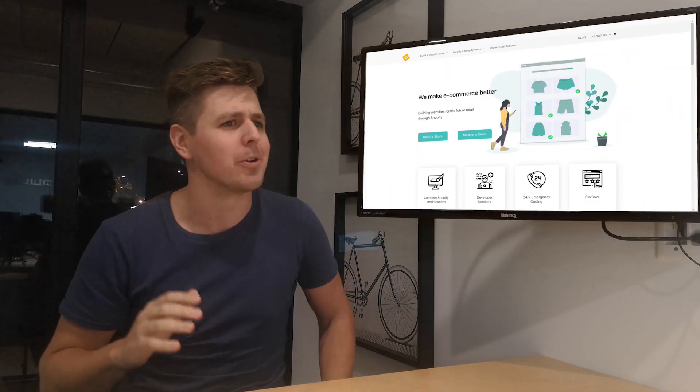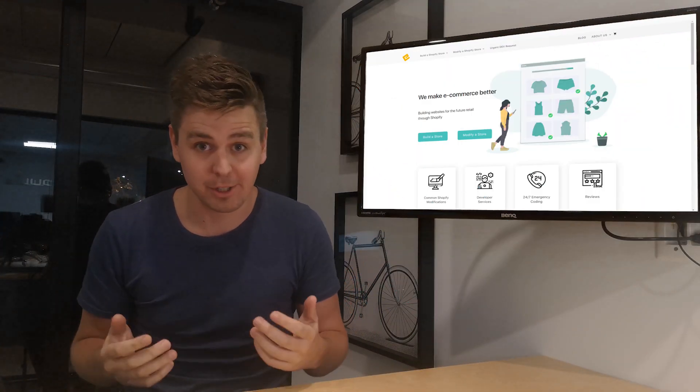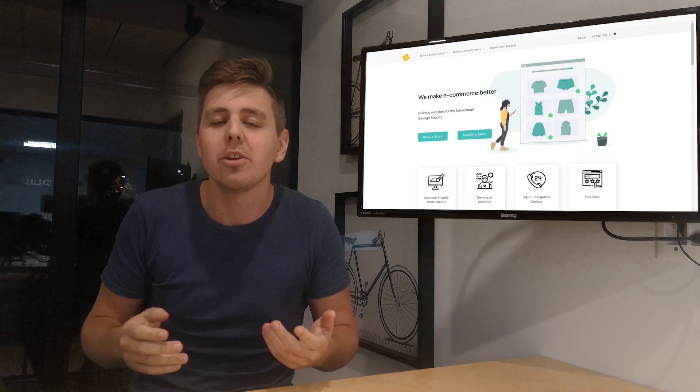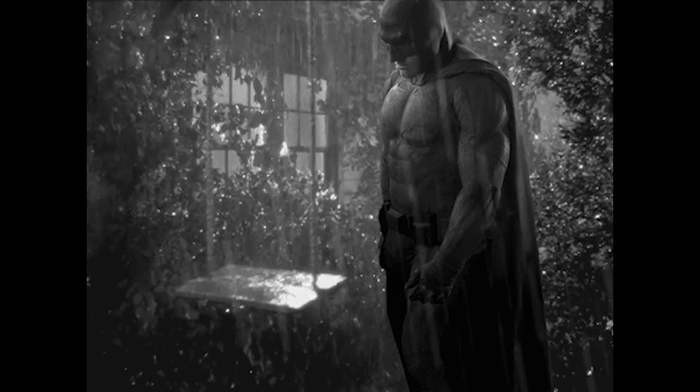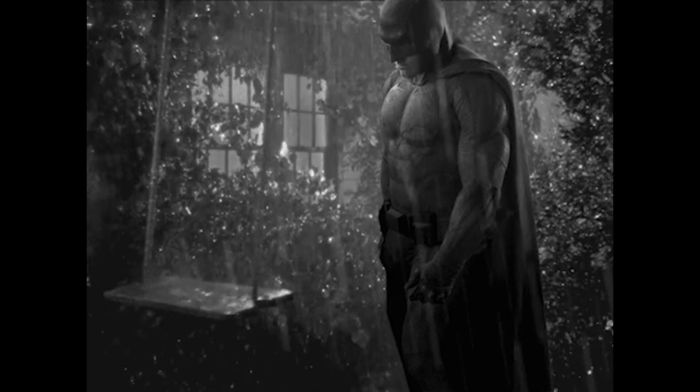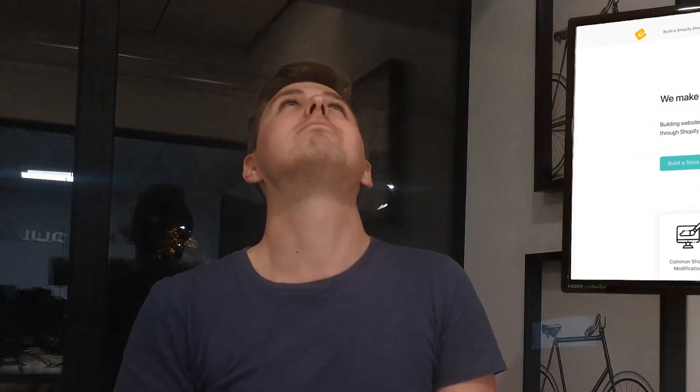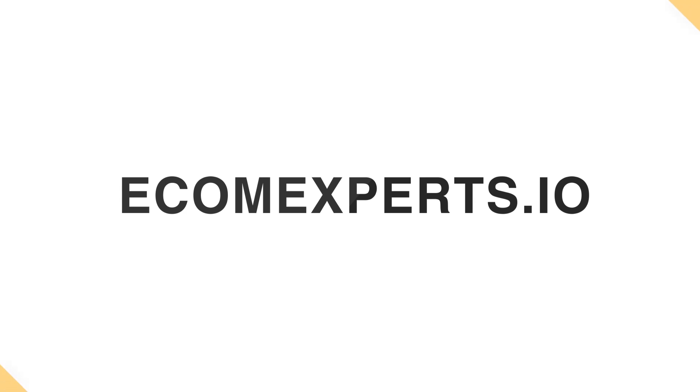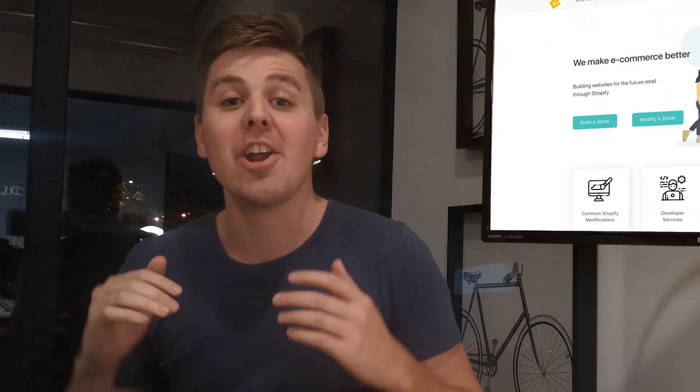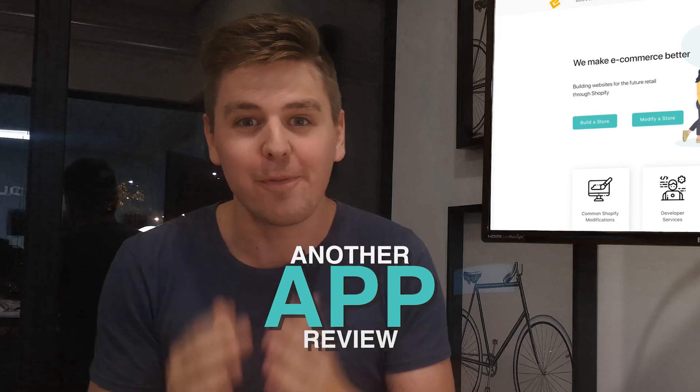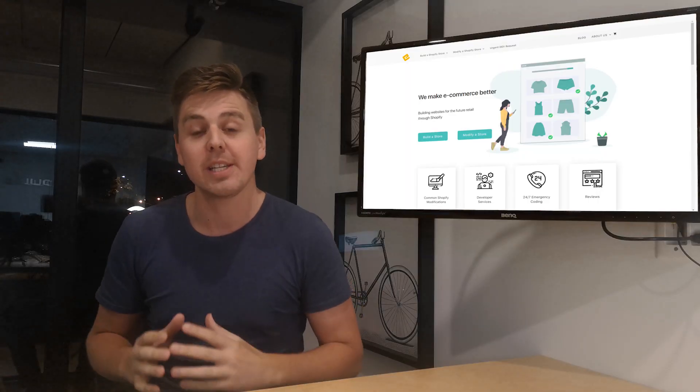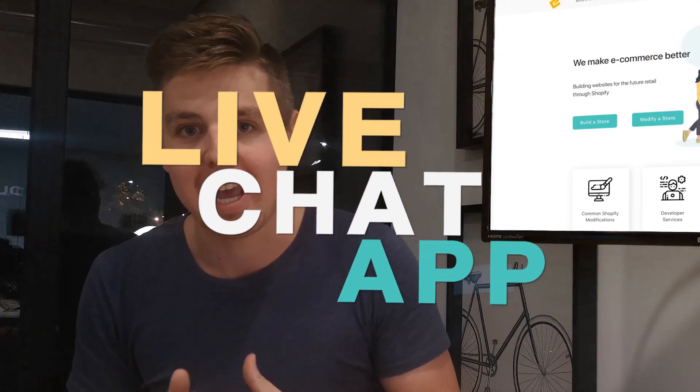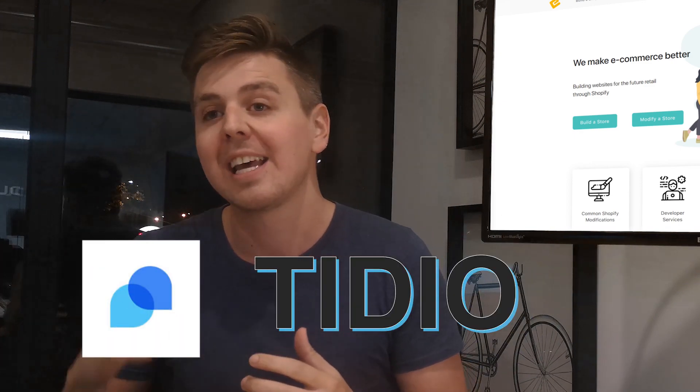Don't you hate it when you go to a website and you look for customer support and they're just like, yeah, email us, we might get back to you in 24 hours. Welcome everyone to another Shopify app review video. We're going to do an entire series about live chatting apps, and this week we are going to look at Tideo.